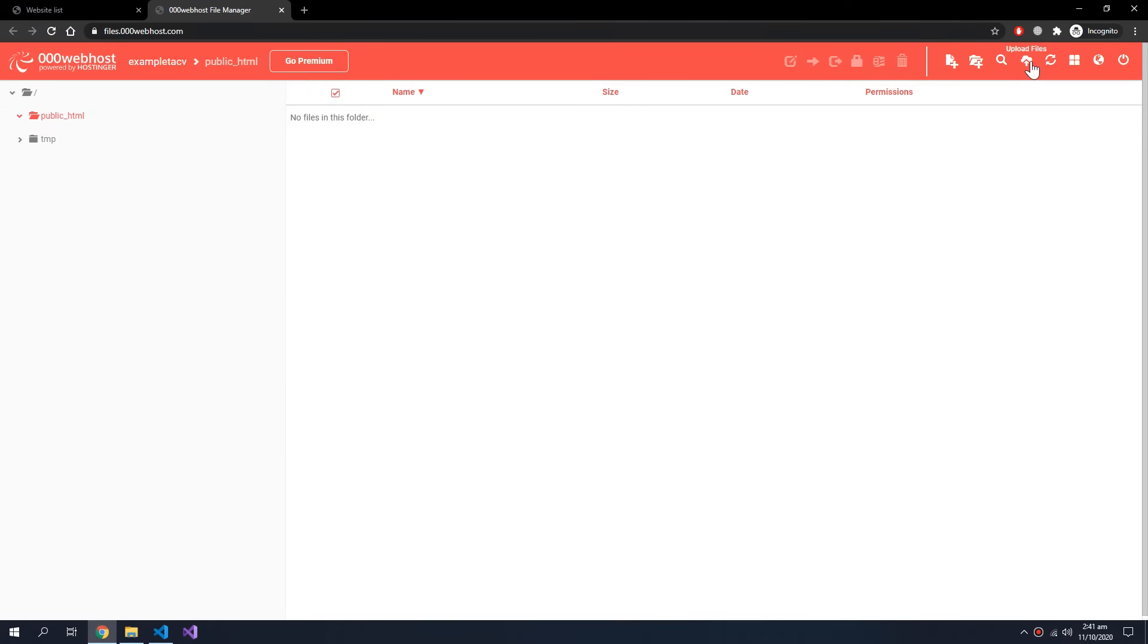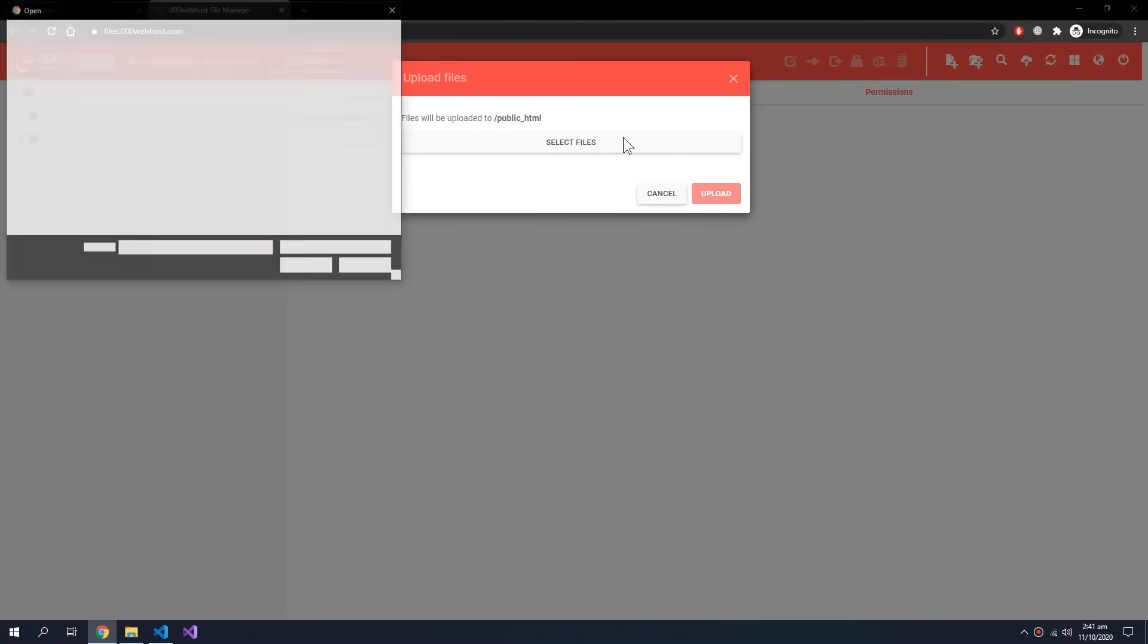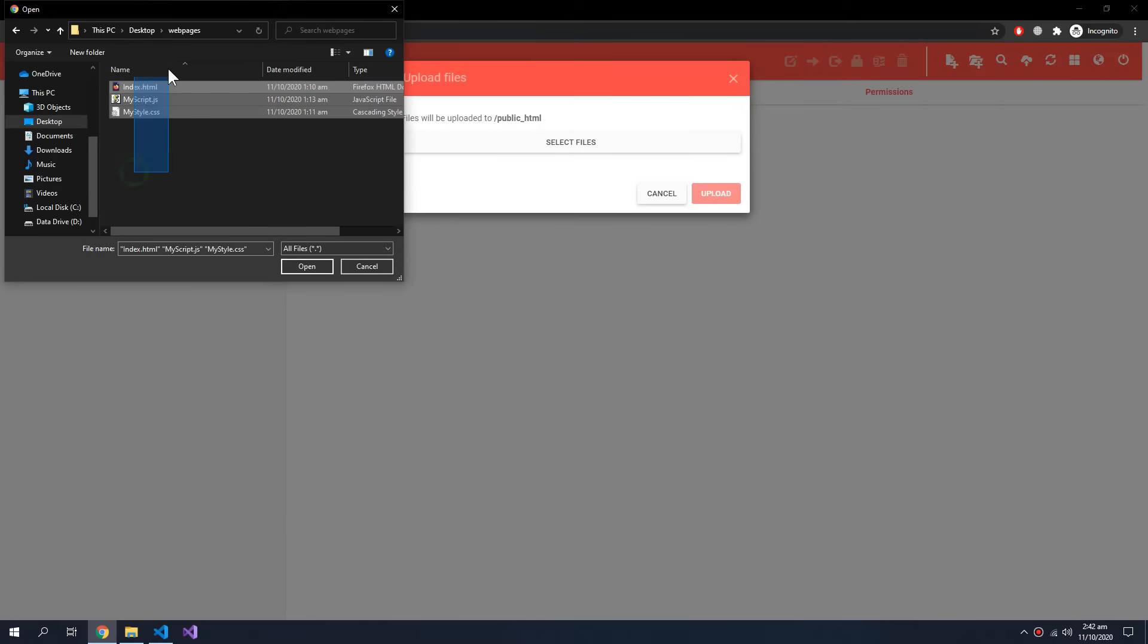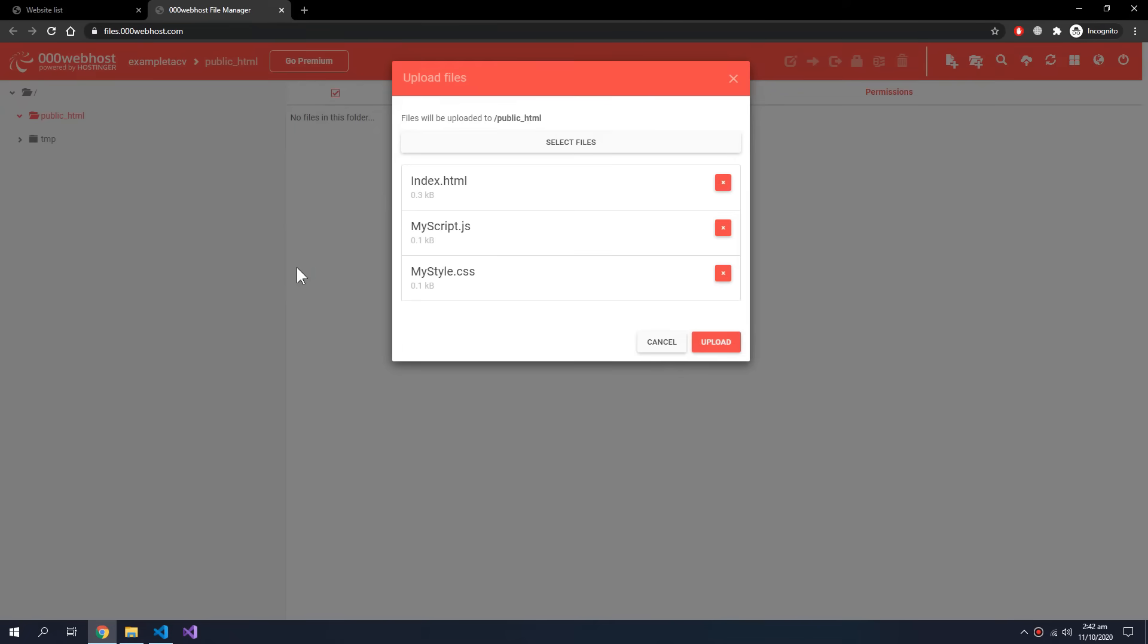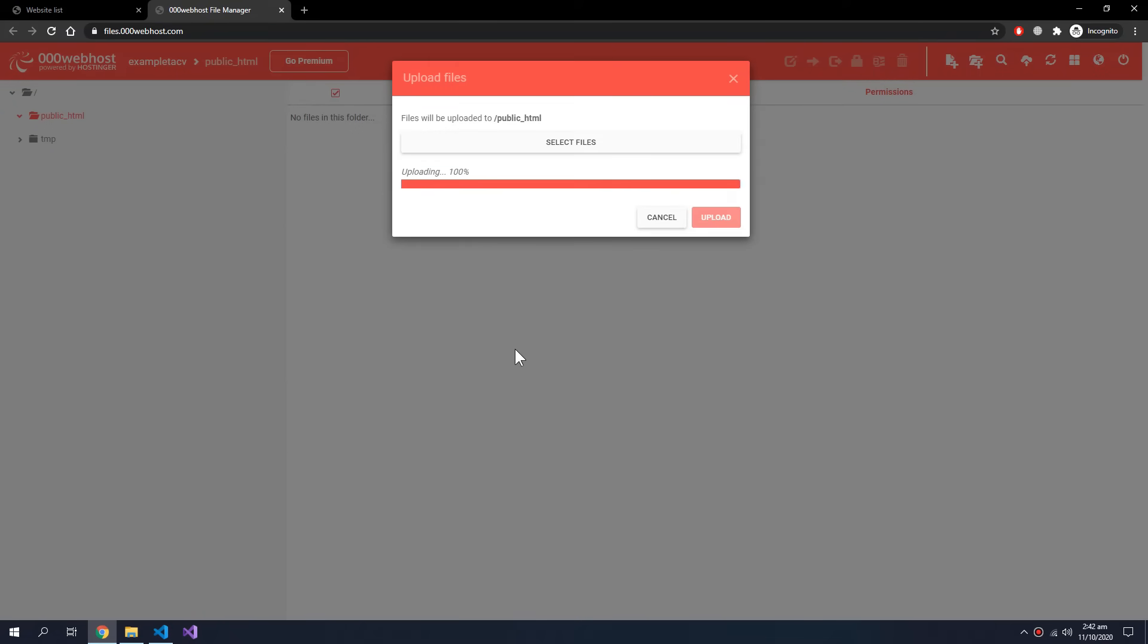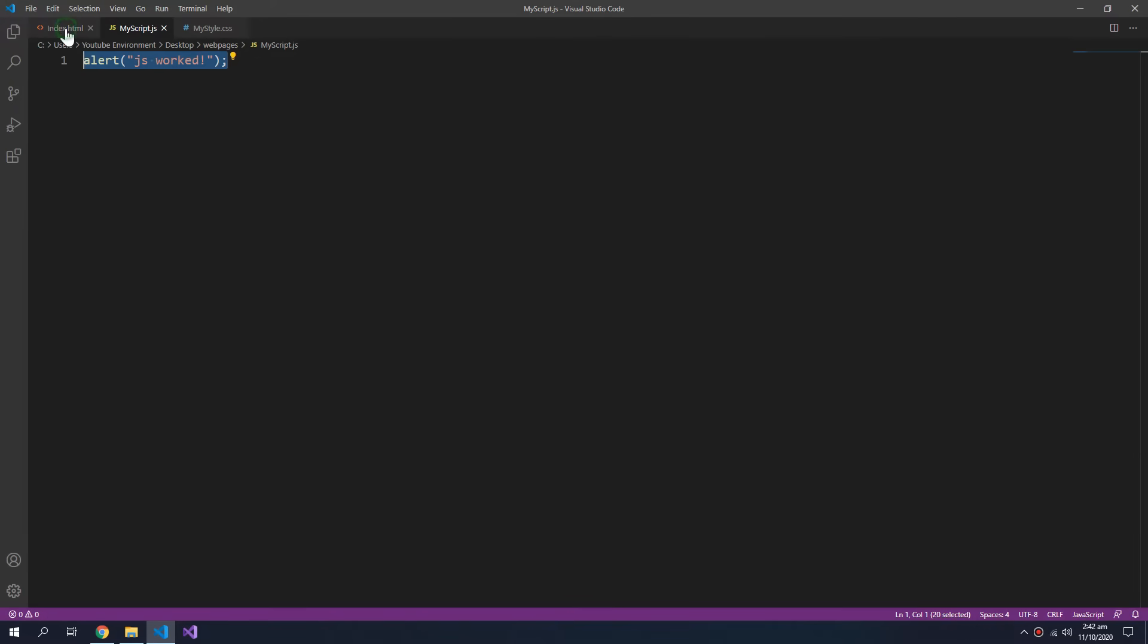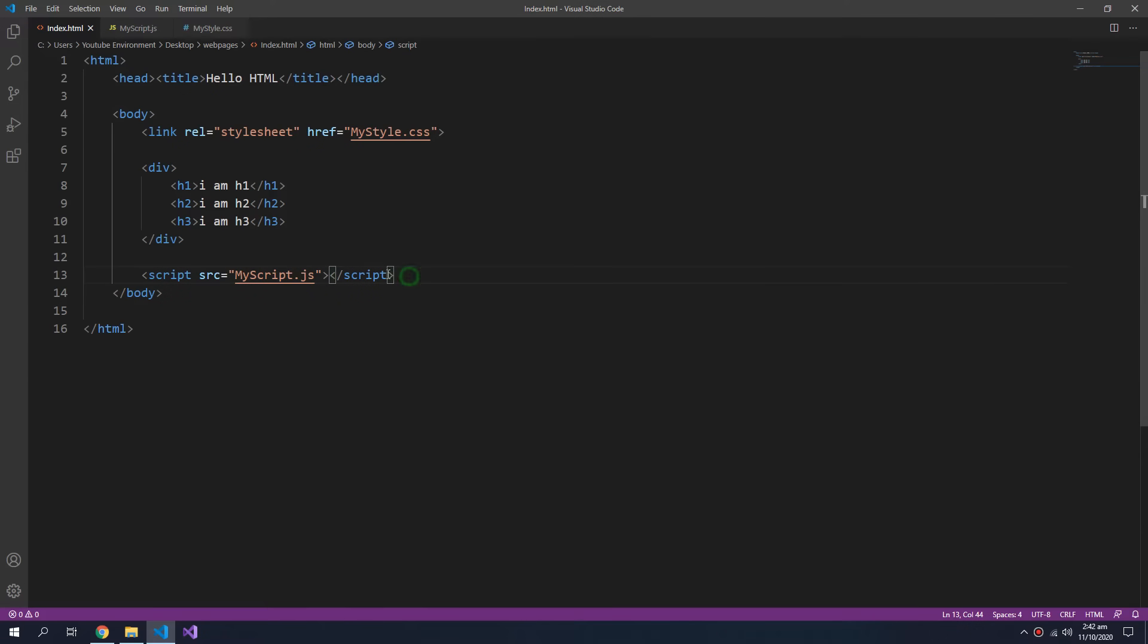So I can upload all these files. Click upload. These files are connected with this link tag and this script tag. They will still have a connection after the upload so we don't have to change anything.